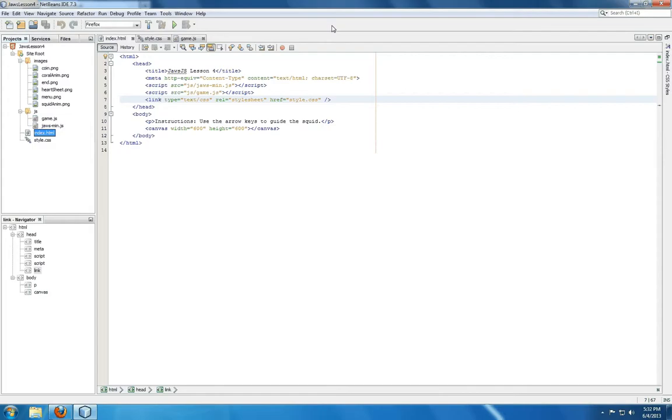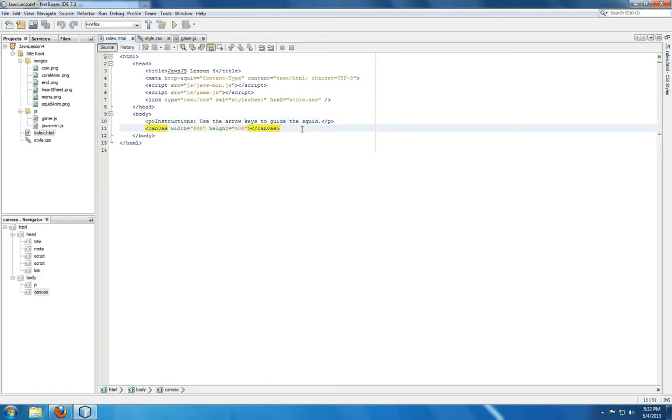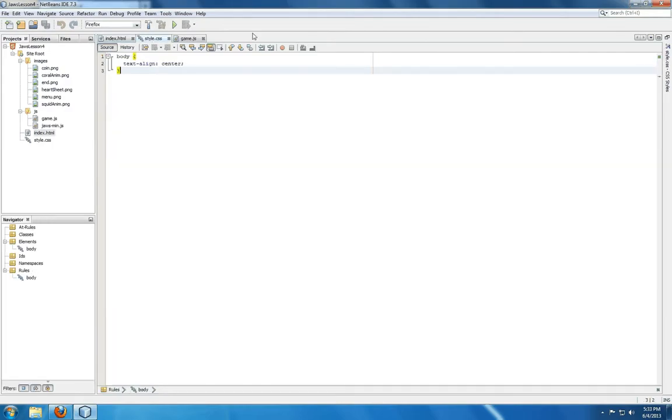Towards that end, I've included instructions now. We're going to use the arrow keys to guide the squid. I've also increased the canvas size to 600 by 600. We're using a style sheet just to put everything in the center, to align it all centered.